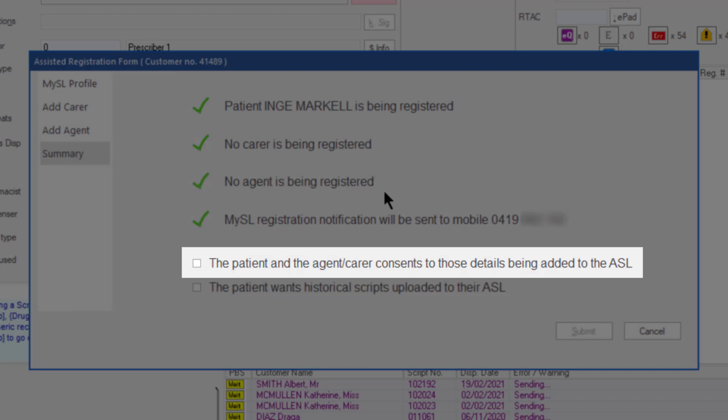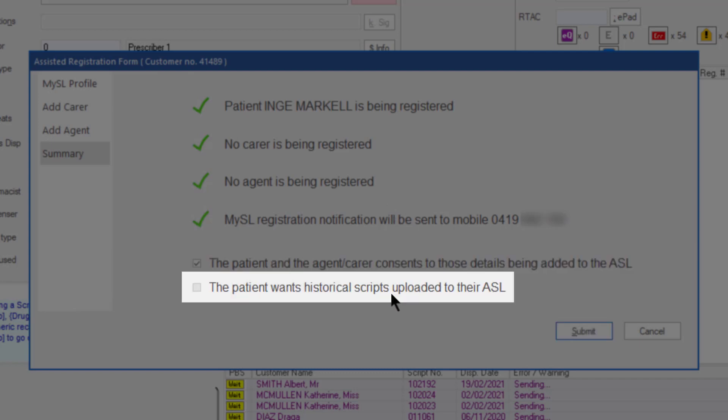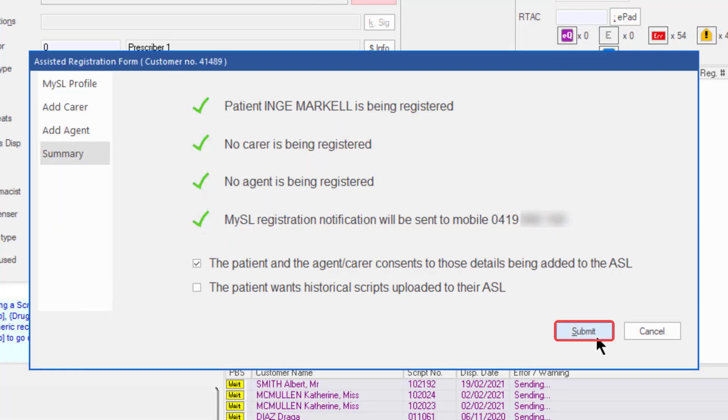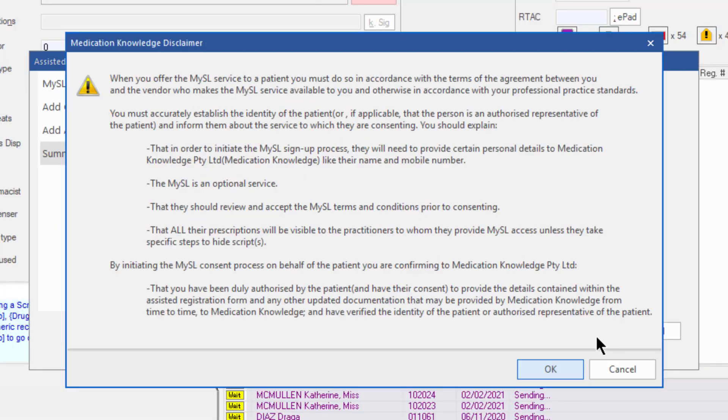Before submitting the registration, the checkbox indicating consent for the details being added to the ASL must be checked. The second checkbox is optional. Tick this box if the patient wishes their historical active scripts to be uploaded to My ASL. Then click Submit.